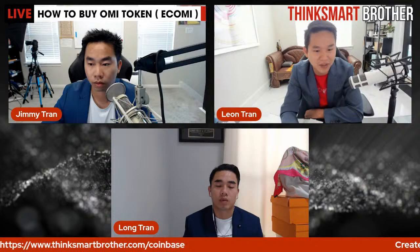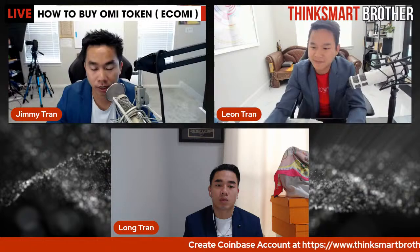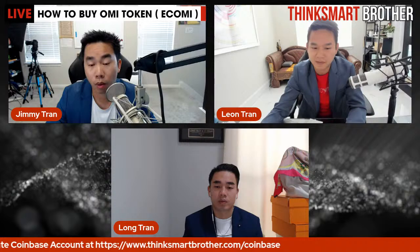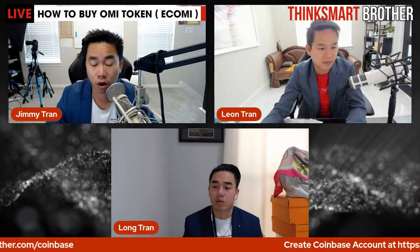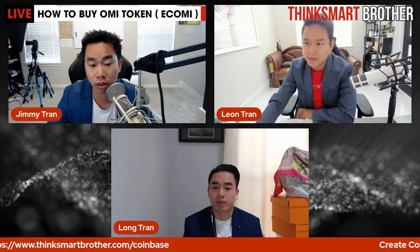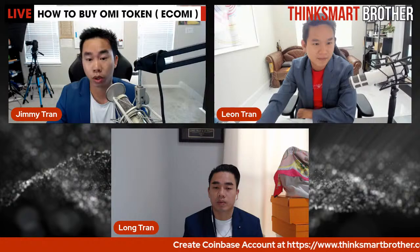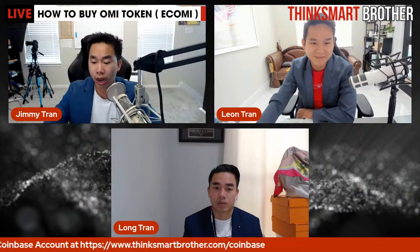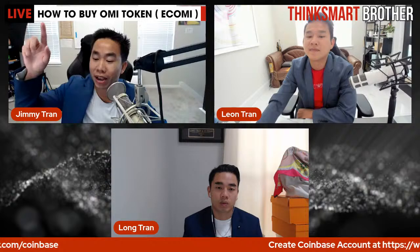From the bottom of my heart, along with Think Smart Brothers, I want to say thank you so much for all the love, support, trust, and belief — in us and in yourselves for taking action to invest in your future. Because of that, I want to do everything in my power to give back and help you guys. Let's jump right in — type 'yes' in the comments if you're ready.